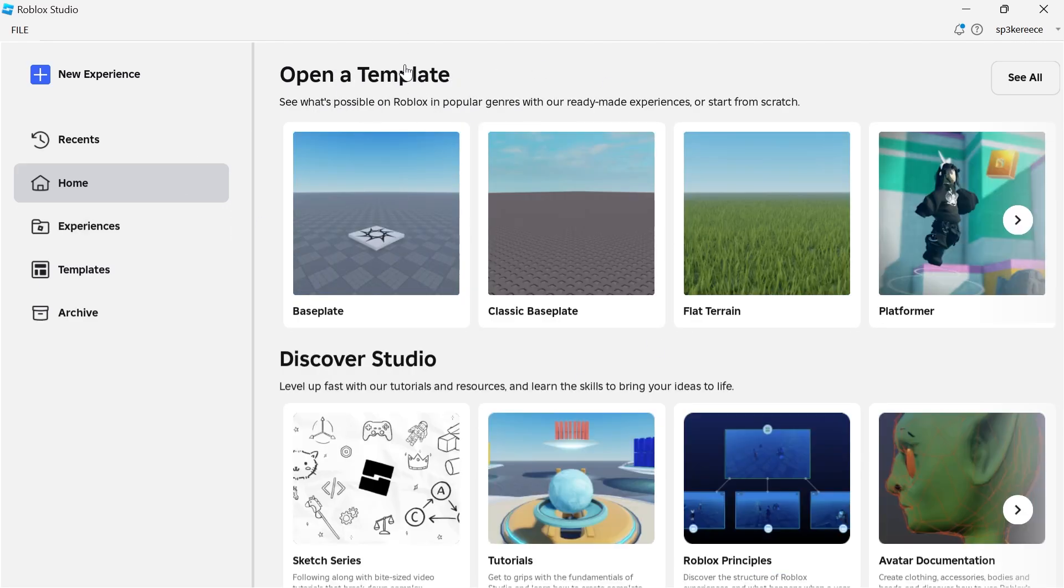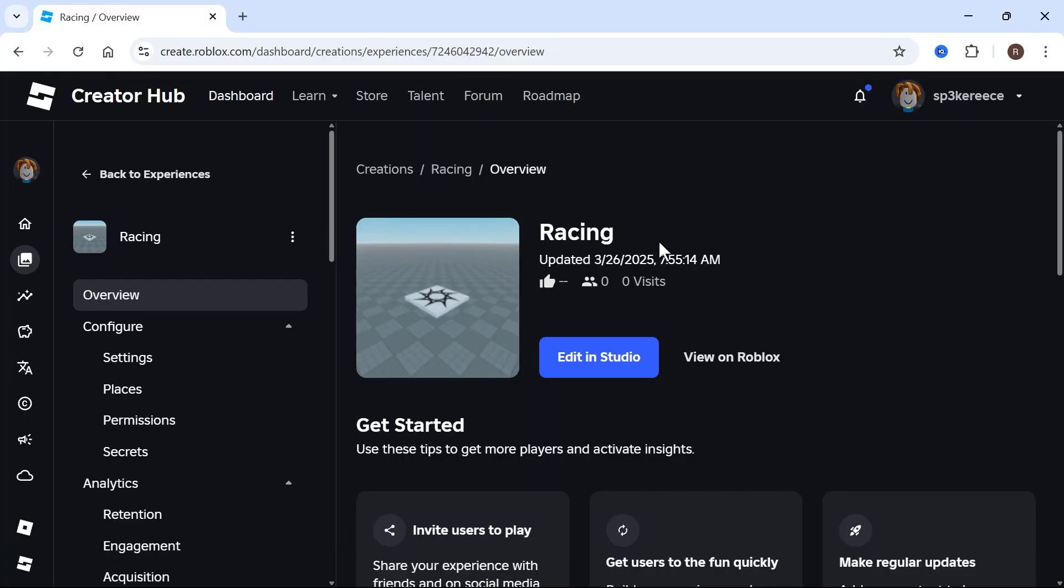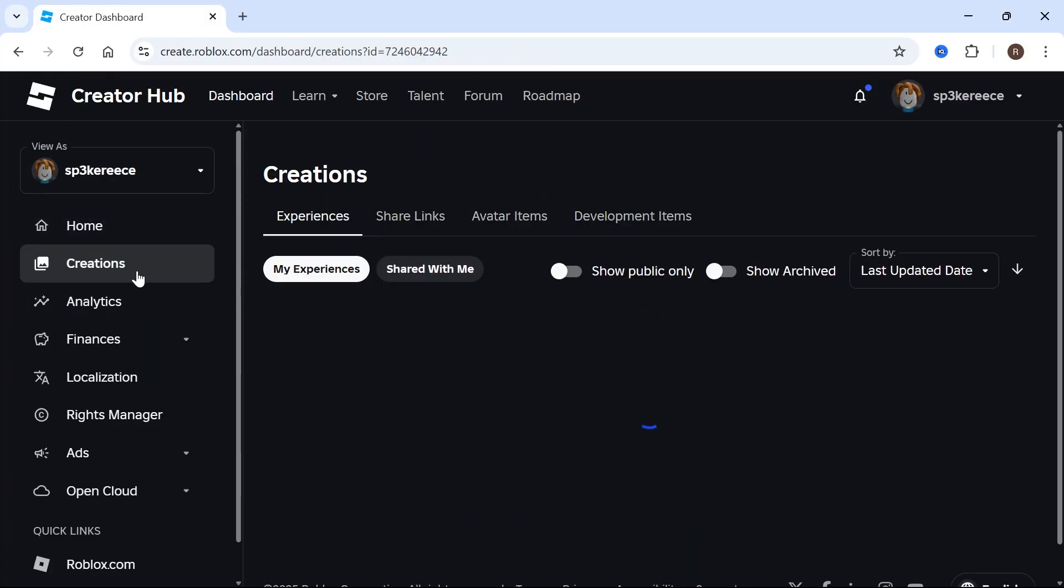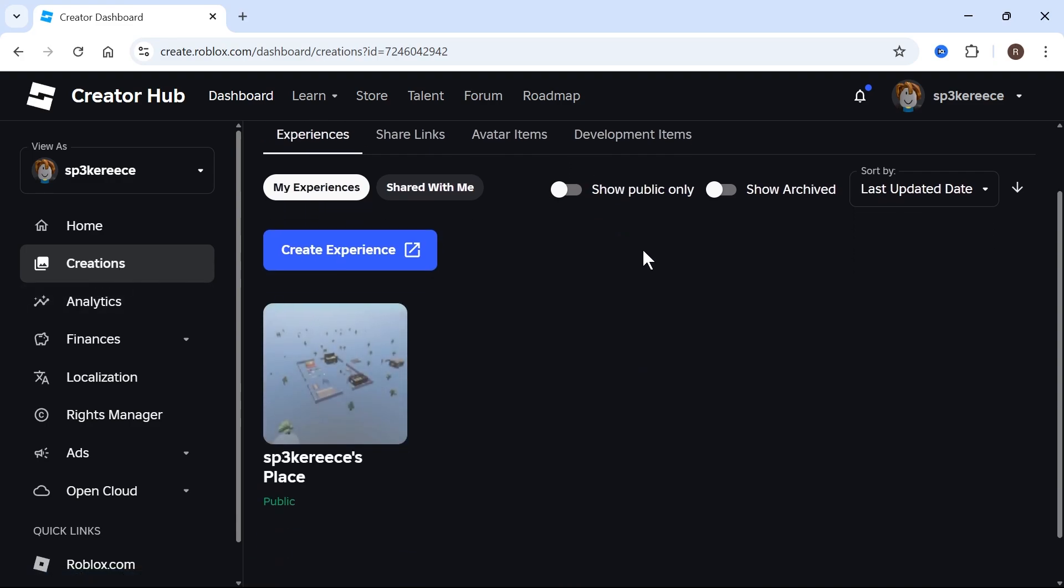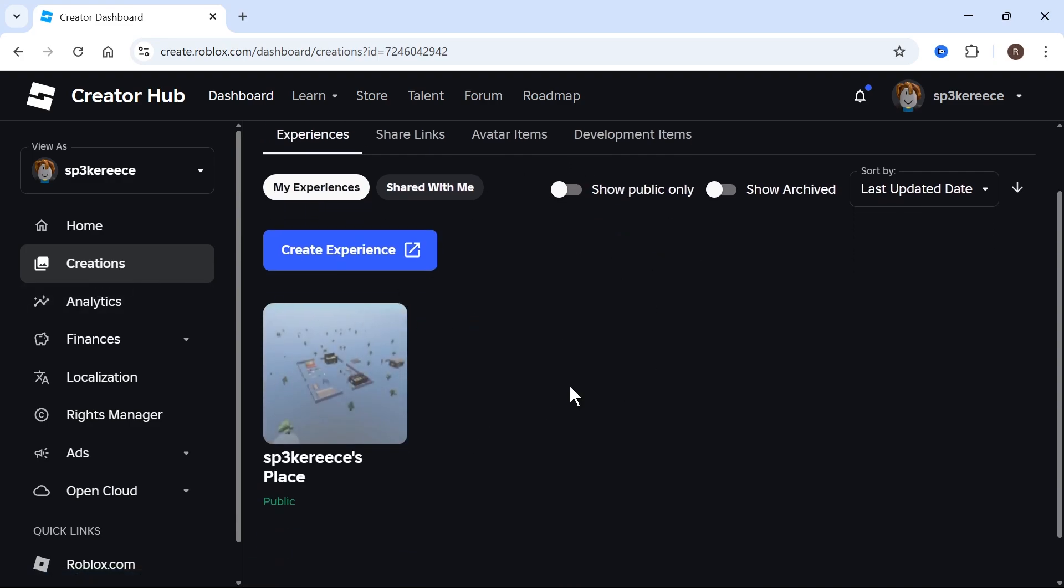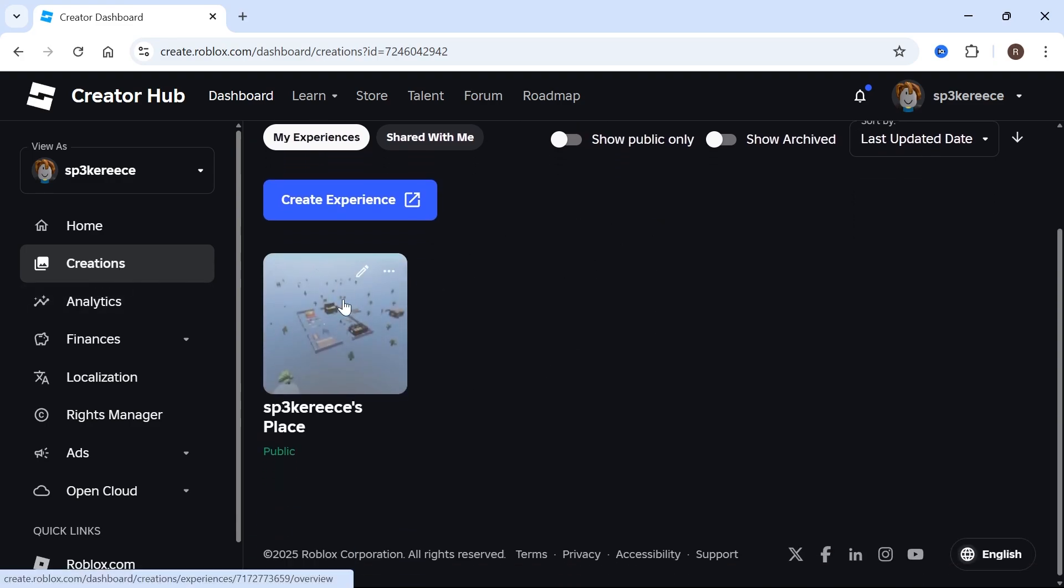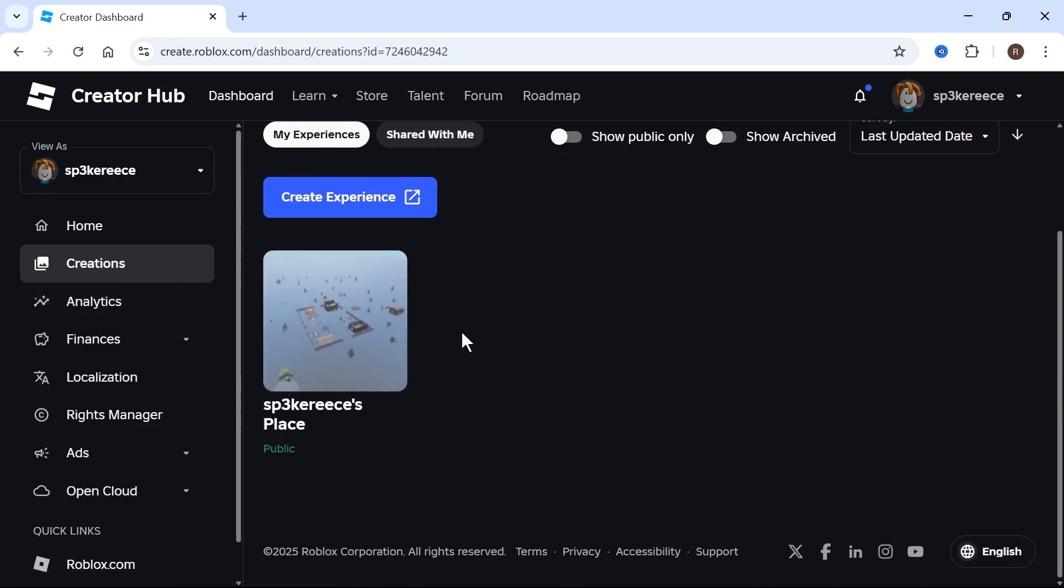Now, archiving this game is essentially the same thing as deleting it. So now, if I come back over to my creations on Roblox, and I click back on Creations in the left-hand side, you can see now that this game has been deleted and removed.